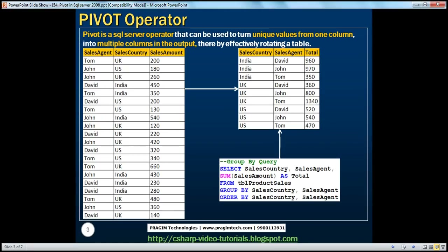So what's this Pivot Operator? Pivot is a SQL Server Operator that can be used to turn unique values from one column into multiple columns in the output, thereby effectively rotating a table. Let's understand what we mean by this definition with an example.